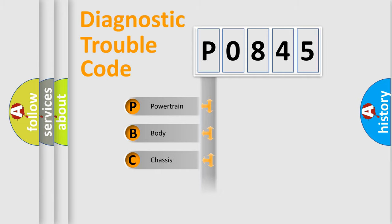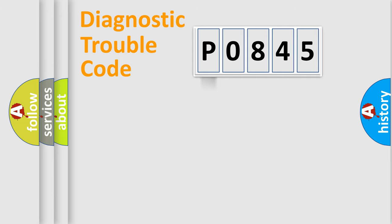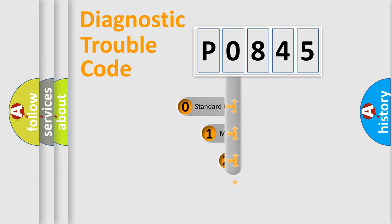Powertrain, Body, Chassis, Network. This distribution is defined in the first character code.